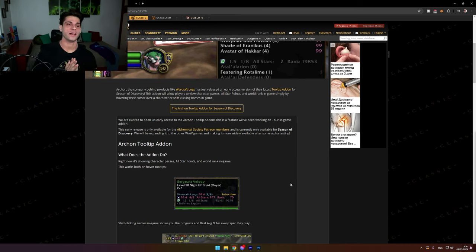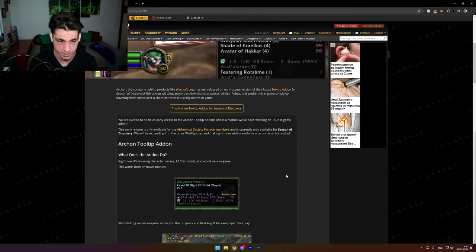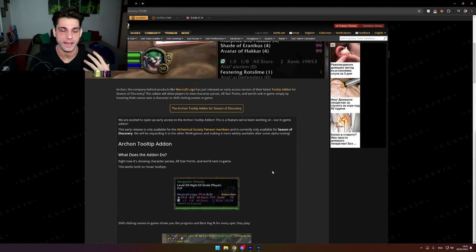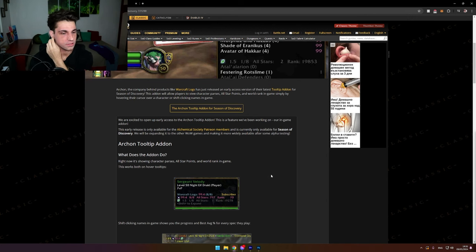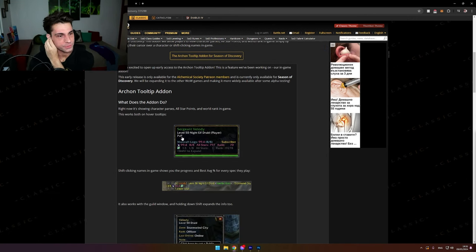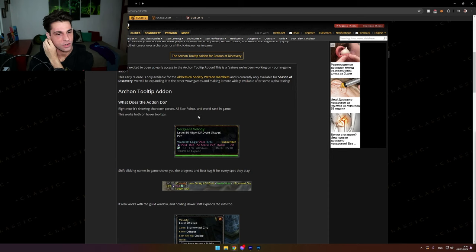A lot of people online are even saying that WoW is over for like the fact that they're letting this addon. Because what does the addon do? Right now it's showing characters' parses, all-star points, and world rank in game.